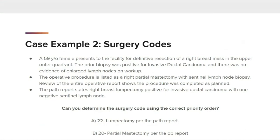Next is case example 2: surgery codes. A 59-year-old female presents to the facility for definitive resection of a right breast mass in the upper outer quadrant. The prior biopsy was positive for invasive ductal carcinoma, and there was no evidence of enlarged lymph nodes on workup. The operative procedure is listed as a right partial mastectomy with sentinel lymph node biopsy. Review of the entire operative report shows the procedure was completed as planned. The PATH report states right breast lumpectomy, positive for invasive ductal carcinoma with one negative sentinel lymph node. Can you determine the surgery code using the correct priority order? A: 22 for a lumpectomy per the PATH report, or B: 20 for a partial mastectomy per the operative report?